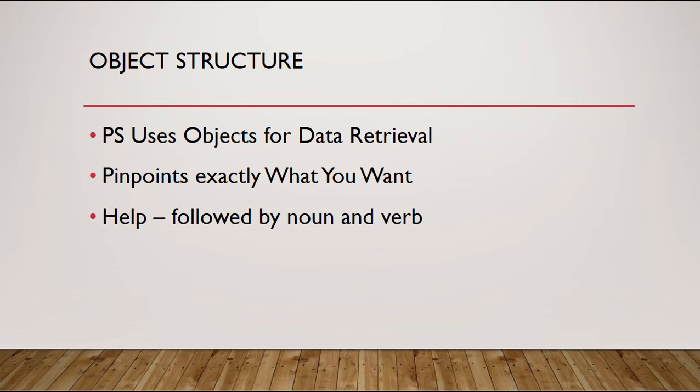You can also type in help to find out what some of these object structures should be. You can type help followed by the noun and verb portion of the PowerShell commandlet, which we'll show in an upcoming demonstration.